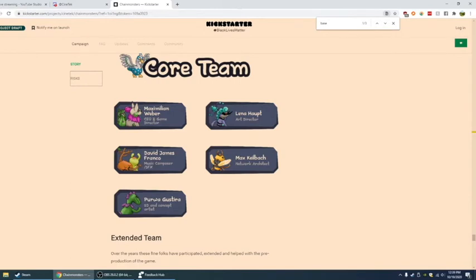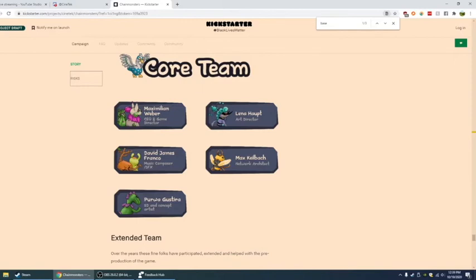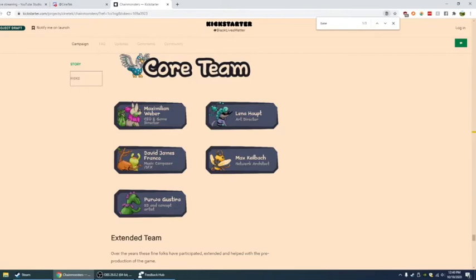Thank you Clasher. So we got Maximilian Weber CEO and game director. Lena Hopped, I'm sorry, I am butchering your all's names. I know I am butchering your all's names. I don't know how to pronounce it. Lena Hopped, art director. David James Franco, which is the music composer and SFX. Max Kalbach, network architect. Perla Gasterira, 2D and concept artist. So that's the team. I think it's pretty impressive.